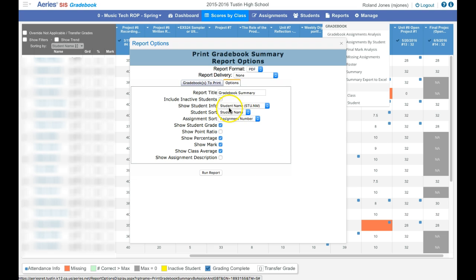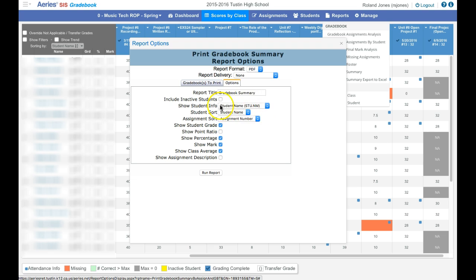When I click on options, I get a report title. I can choose to include or not include inactive students. I can choose how I want the report to come out.